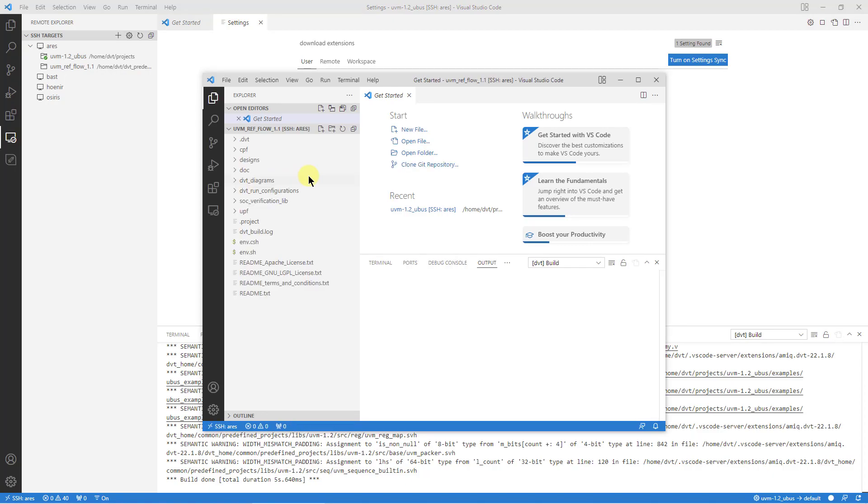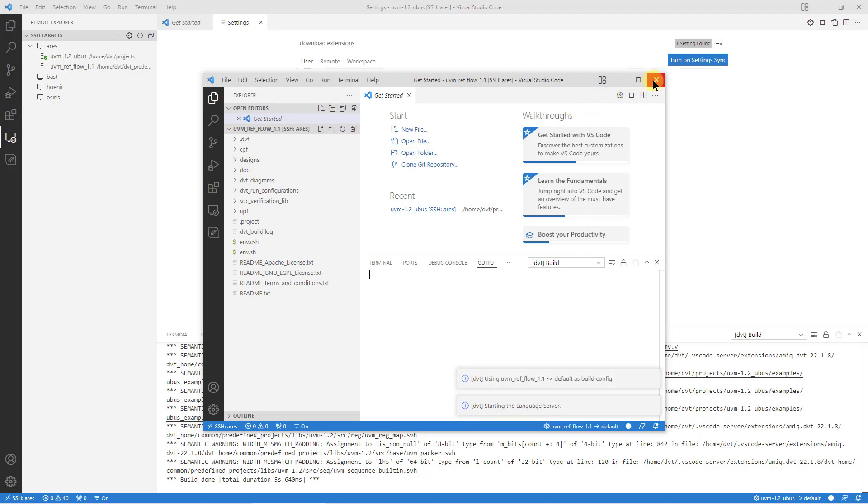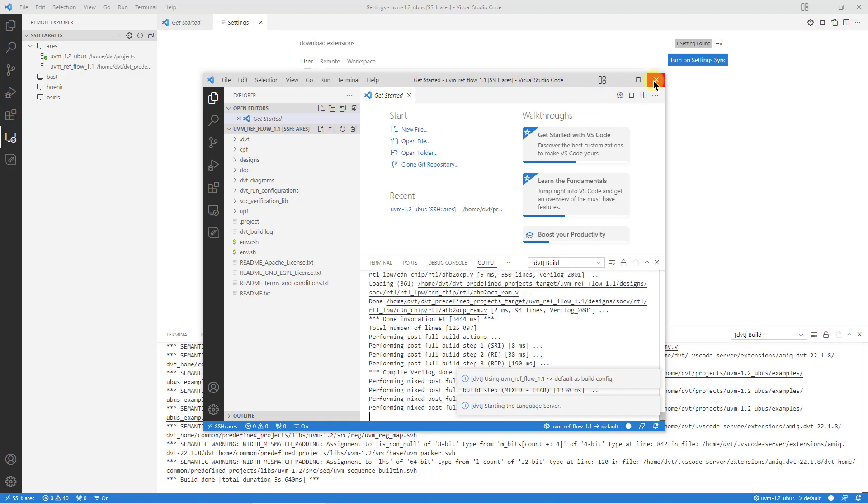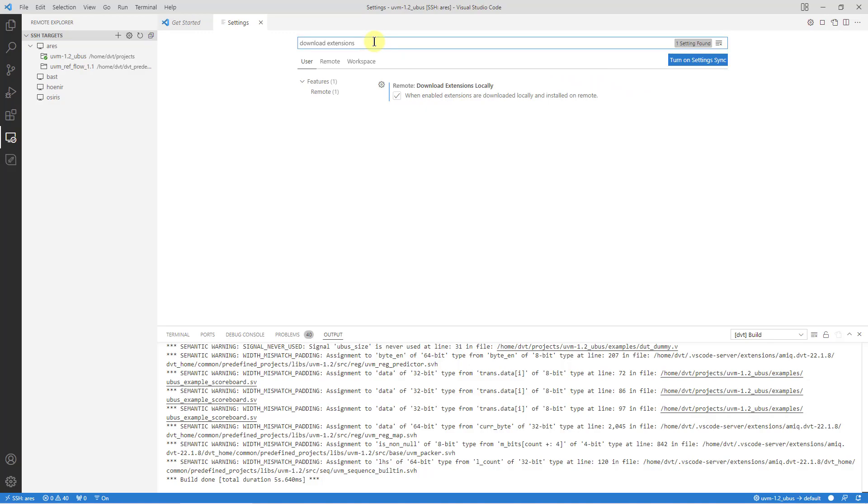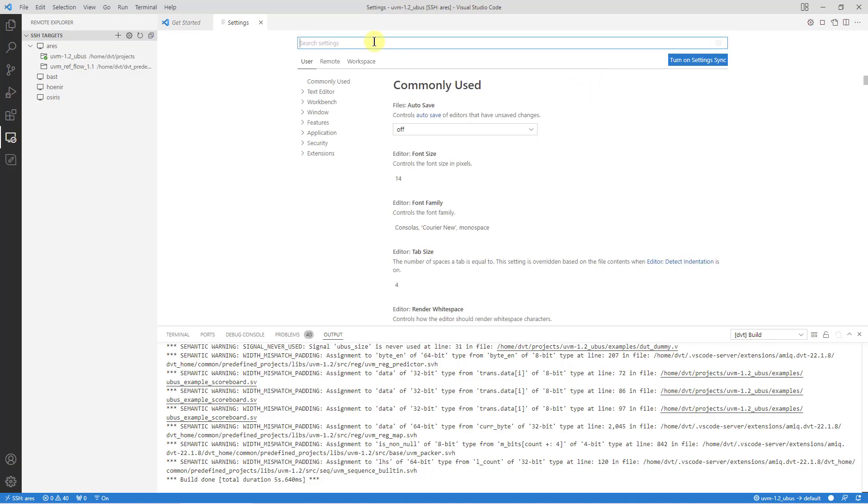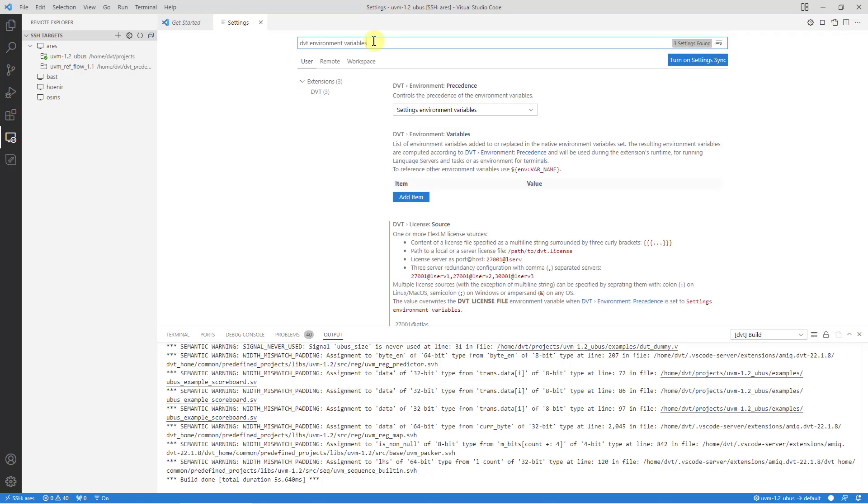Finally, mind that the environment variables on the remote machine are not inherited from the machine where you started VS Code. If you need to have specific variables set regardless of the machine where VS Code runs, open the settings UI and look for DVT environment variables.